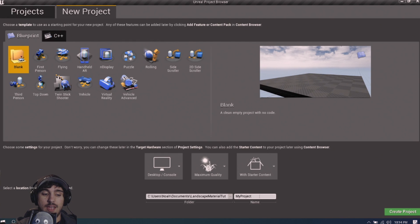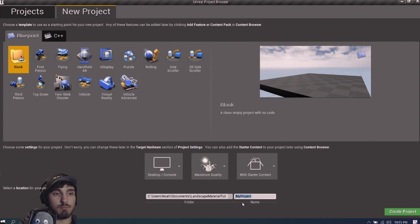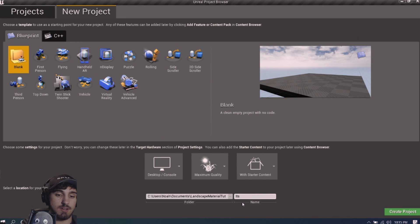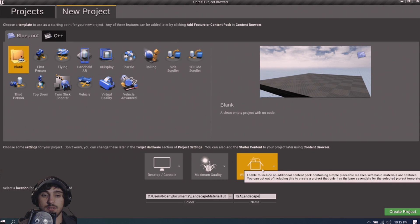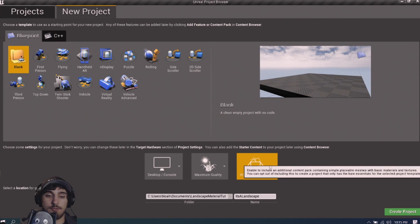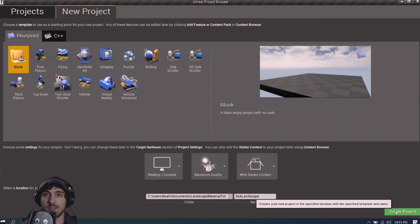This is hopefully going to be a somewhat concise tutorial on how to make a landscape auto material. We're going to make a new project in Unreal, name it something descriptive, start with a blank project using starter content — I'm going to salvage a few materials from it so you don't have to download extra files to follow along.